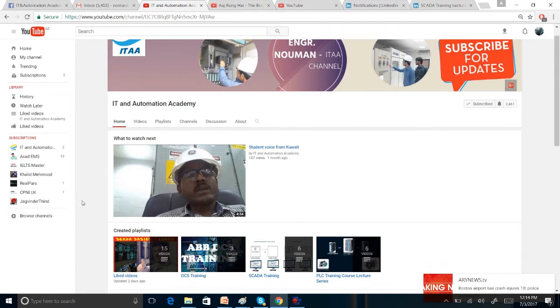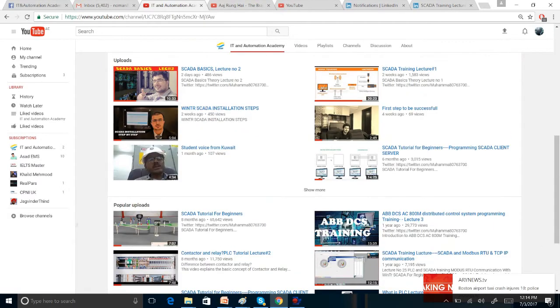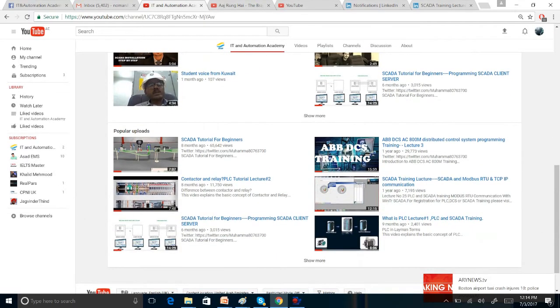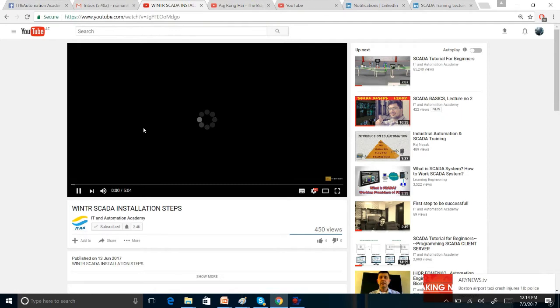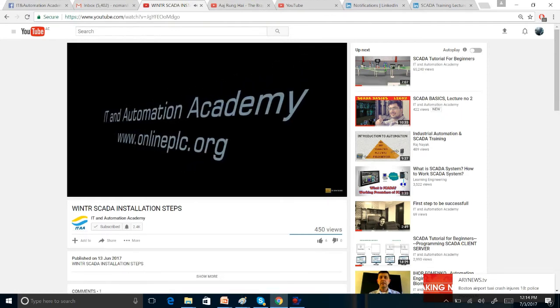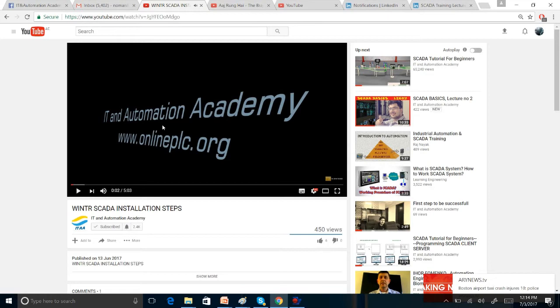For installation, just go to our YouTube channel — we have already posted a video about installation. I will post a link in the description, and you can click on it directly to follow the steps to install that software.